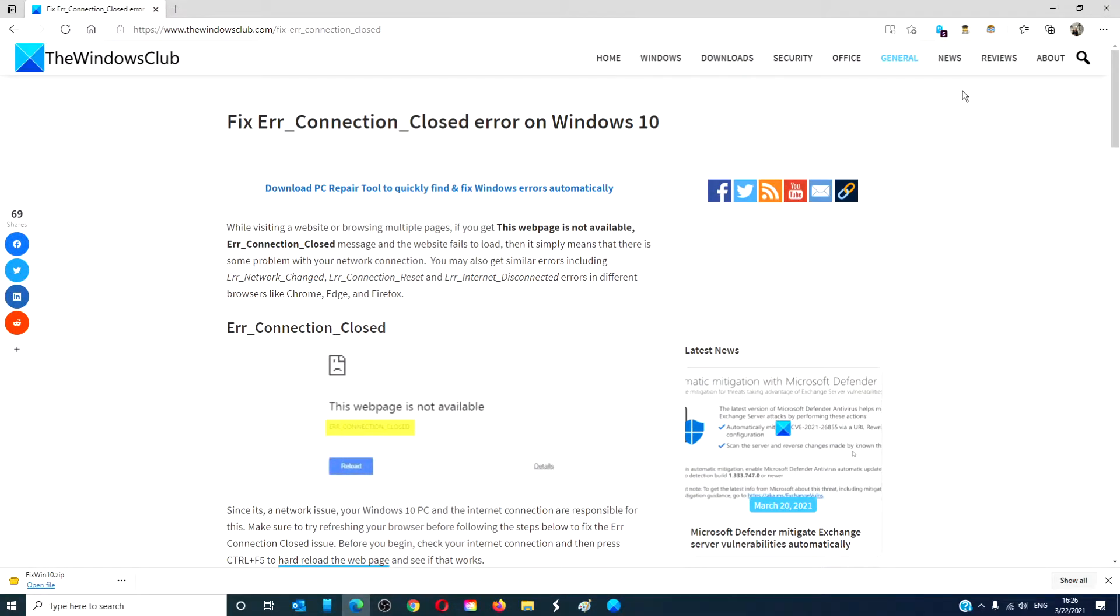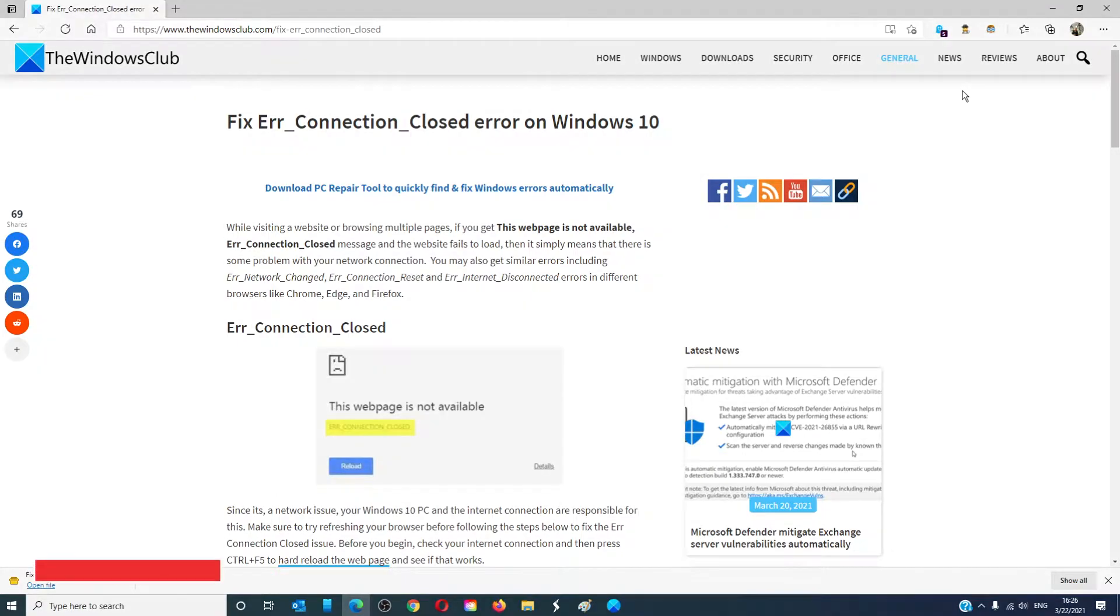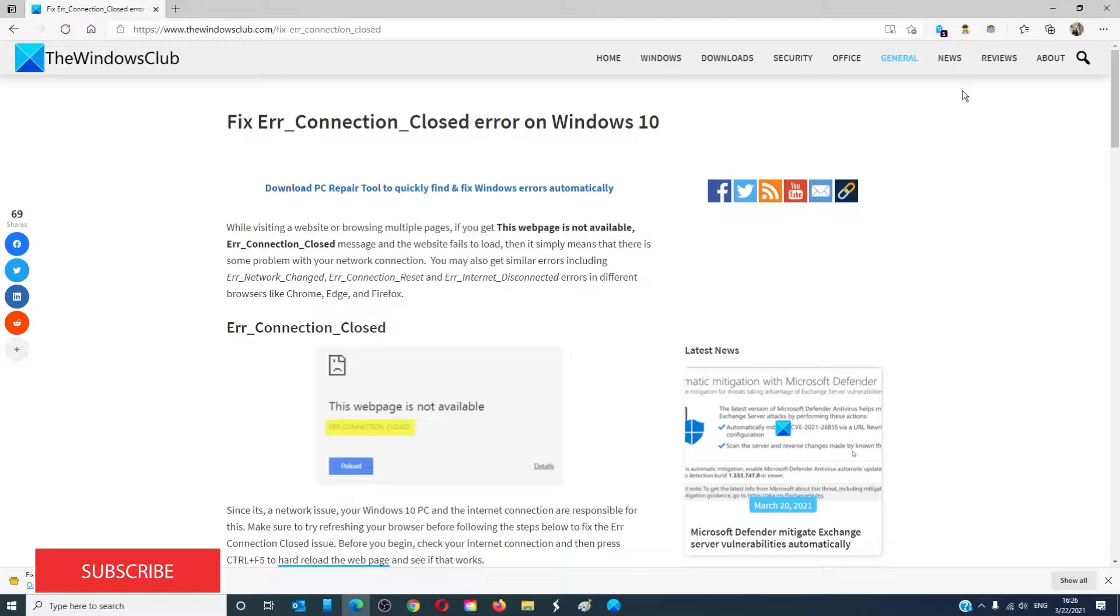Hello, Windows Universe. In this video, we will talk about how to fix the Err_Connection_Closed error on Windows 10. For a more in-depth look at the topic, we will link an article in the description down below.